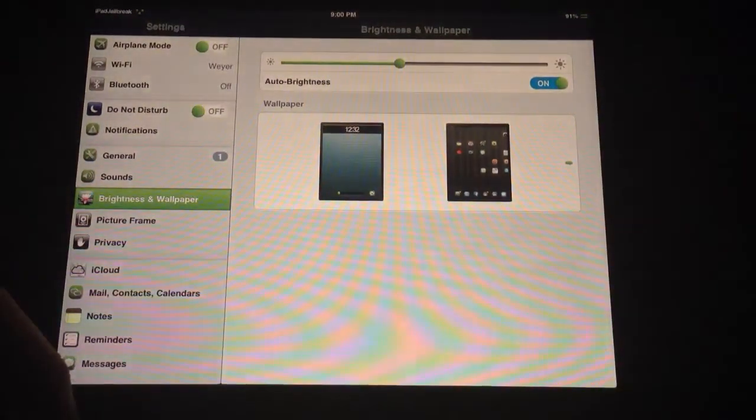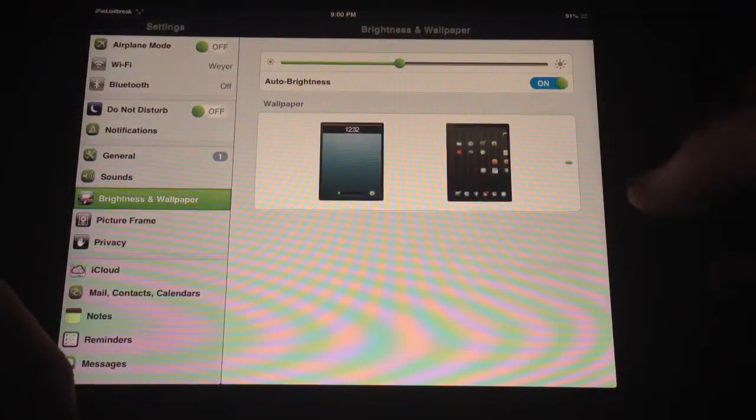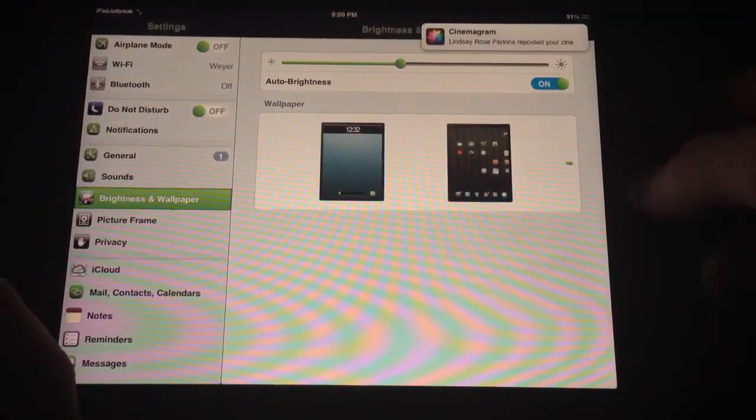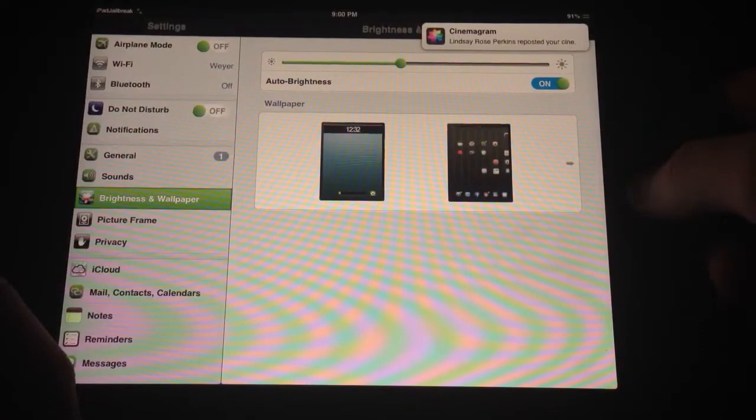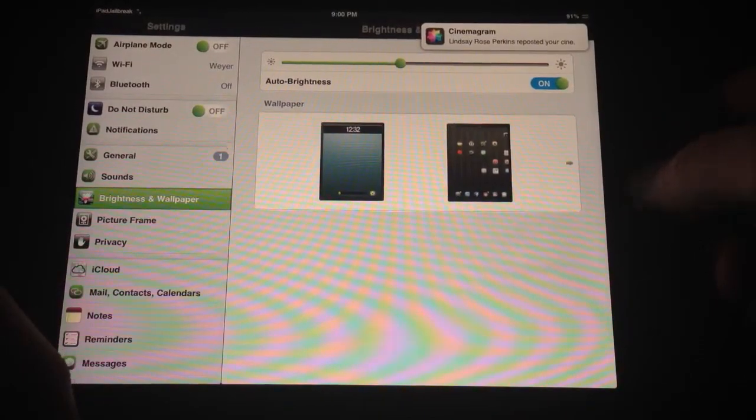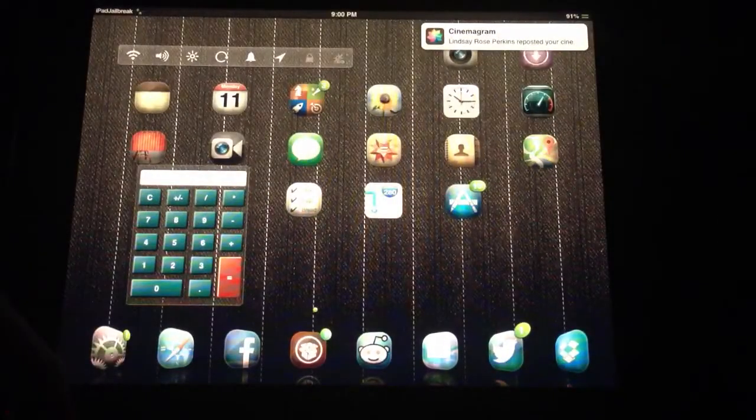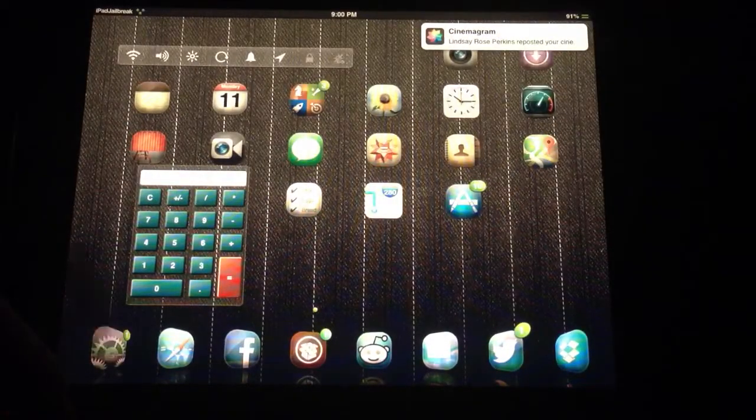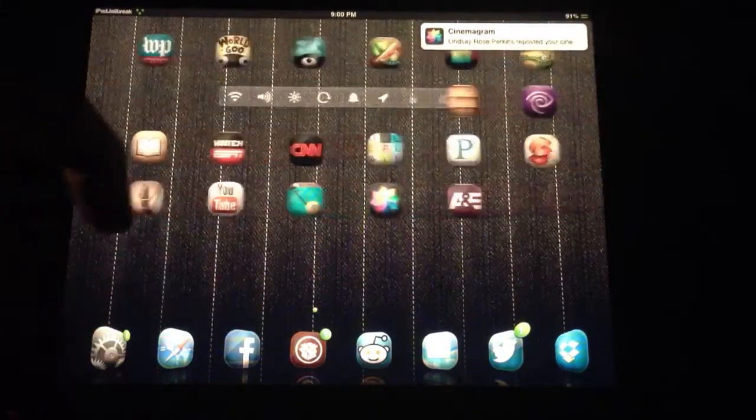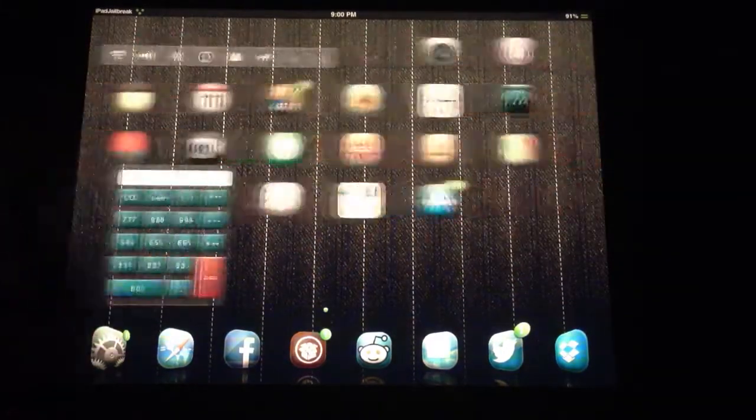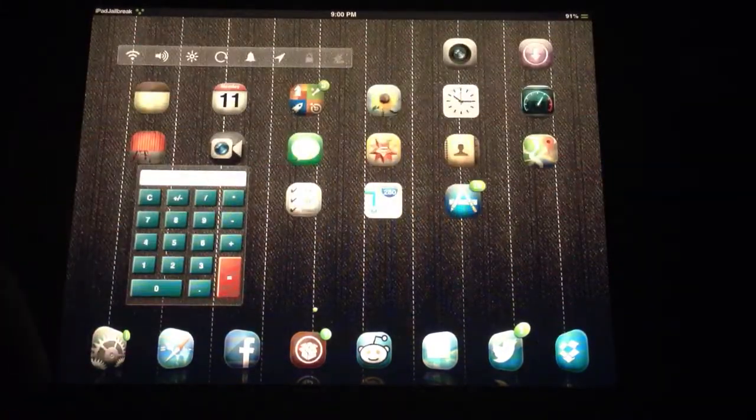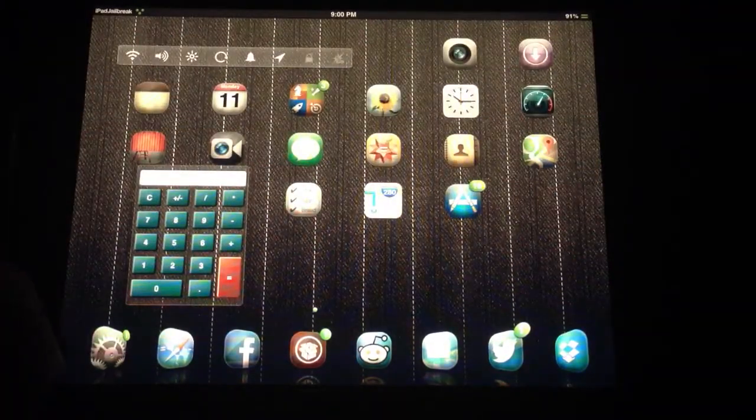So it's a really nice little enhancement to your iPad. Other than that, that's about all you gain with this $2.99 theme.